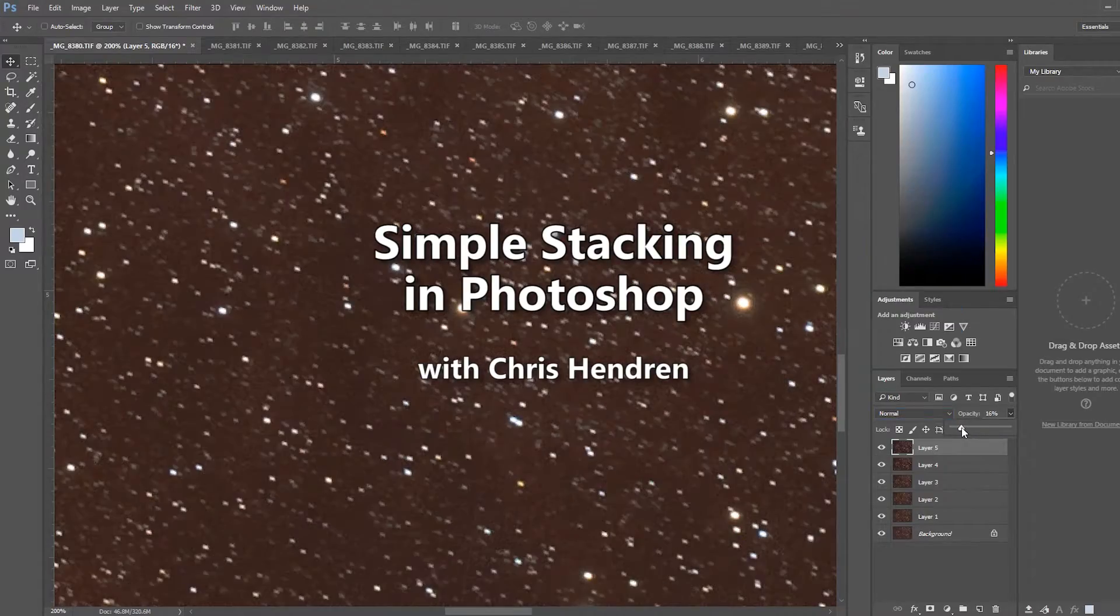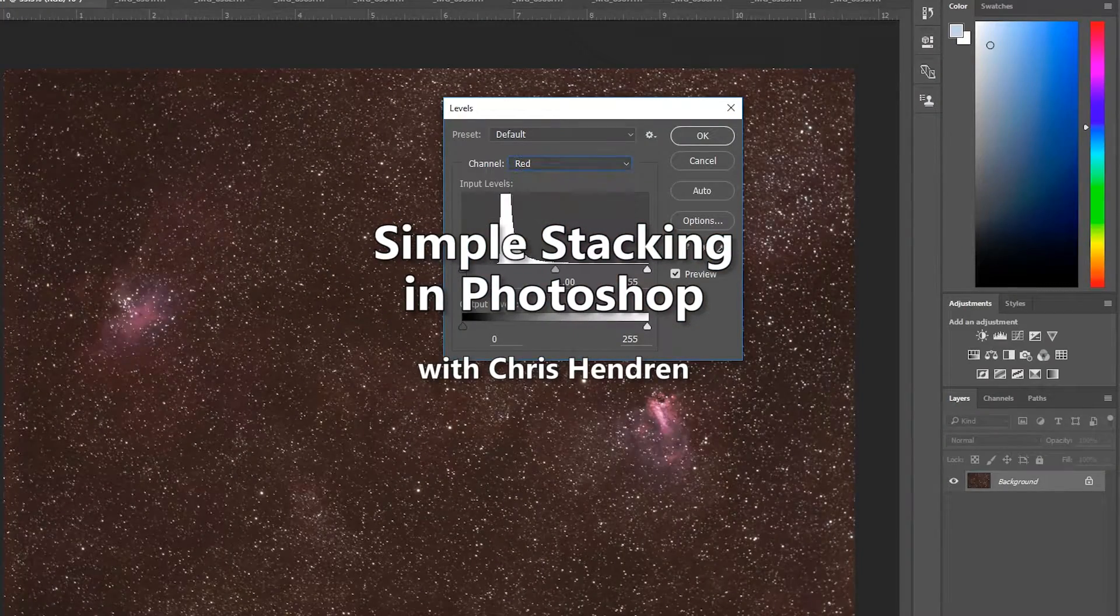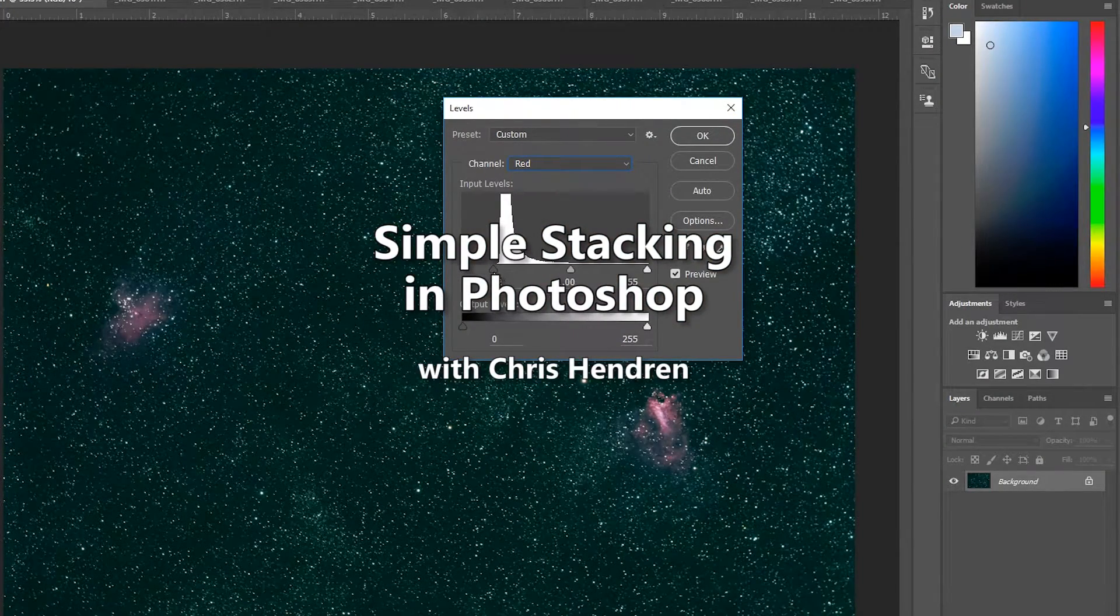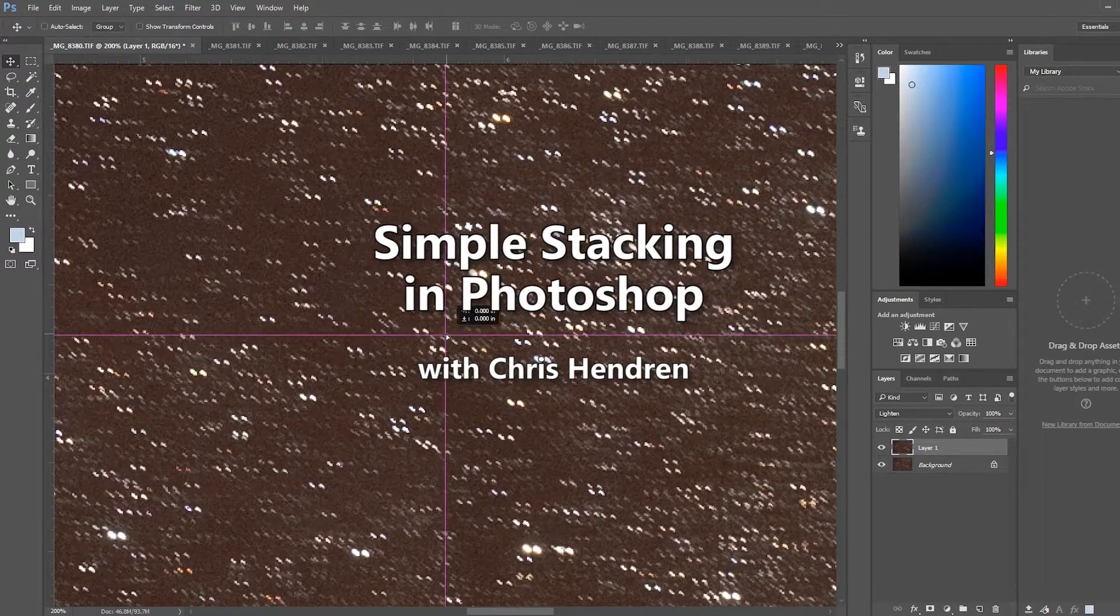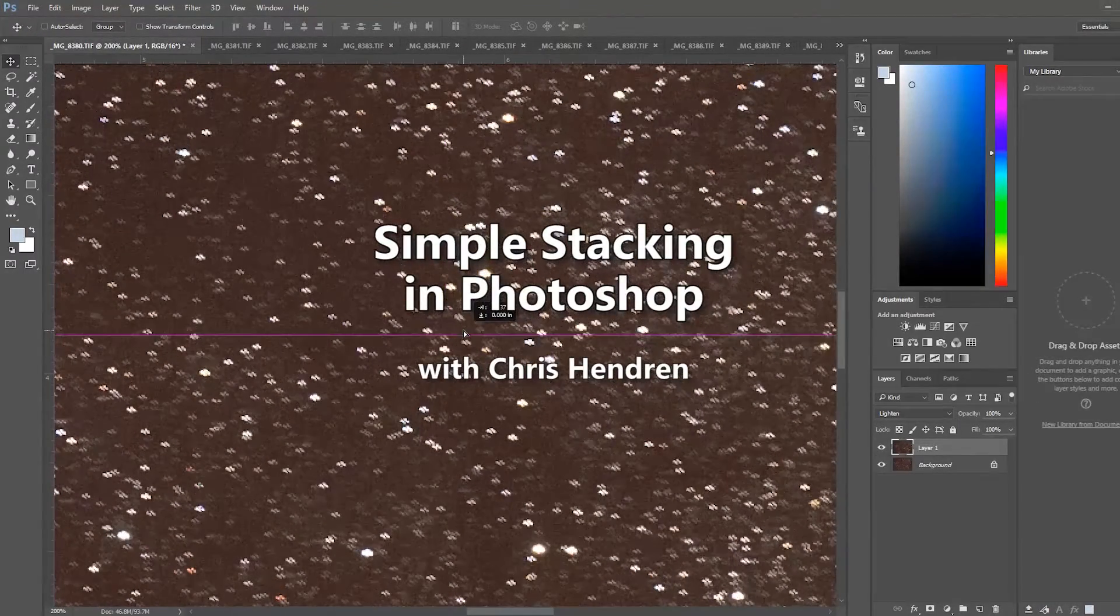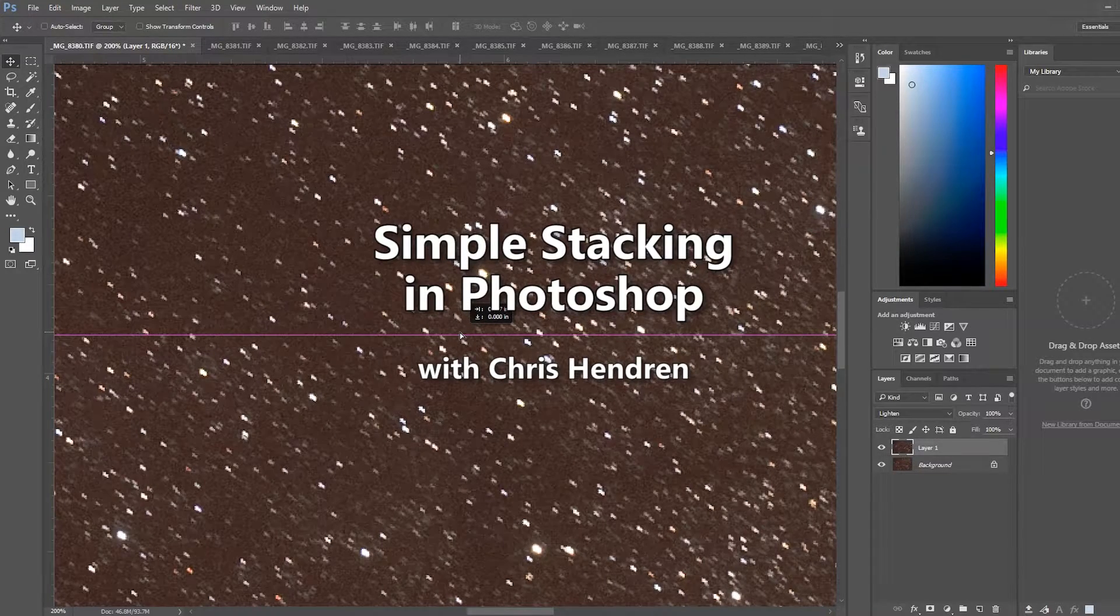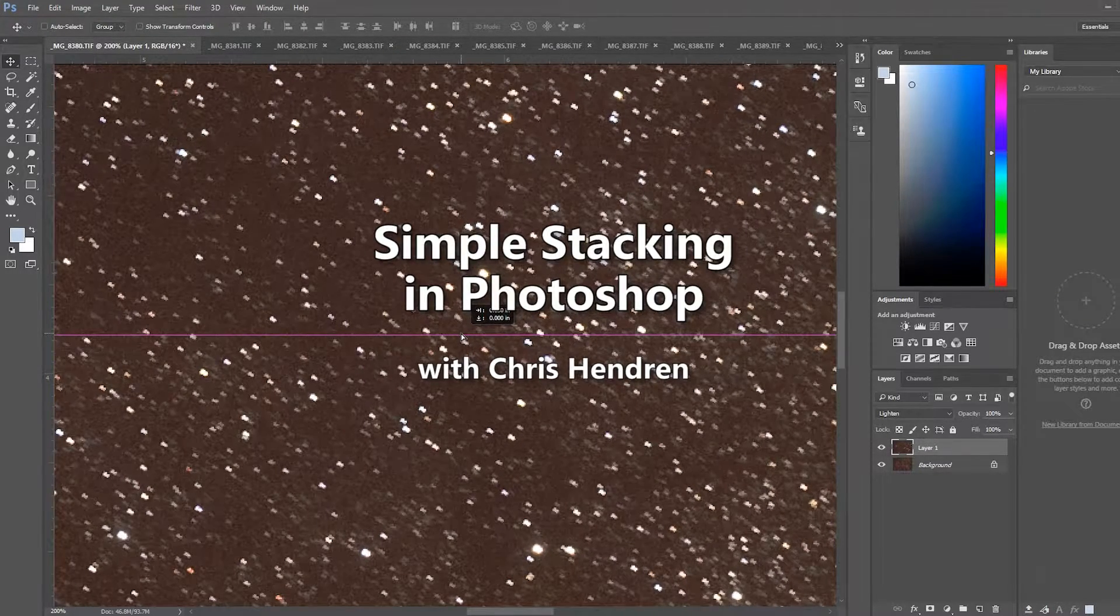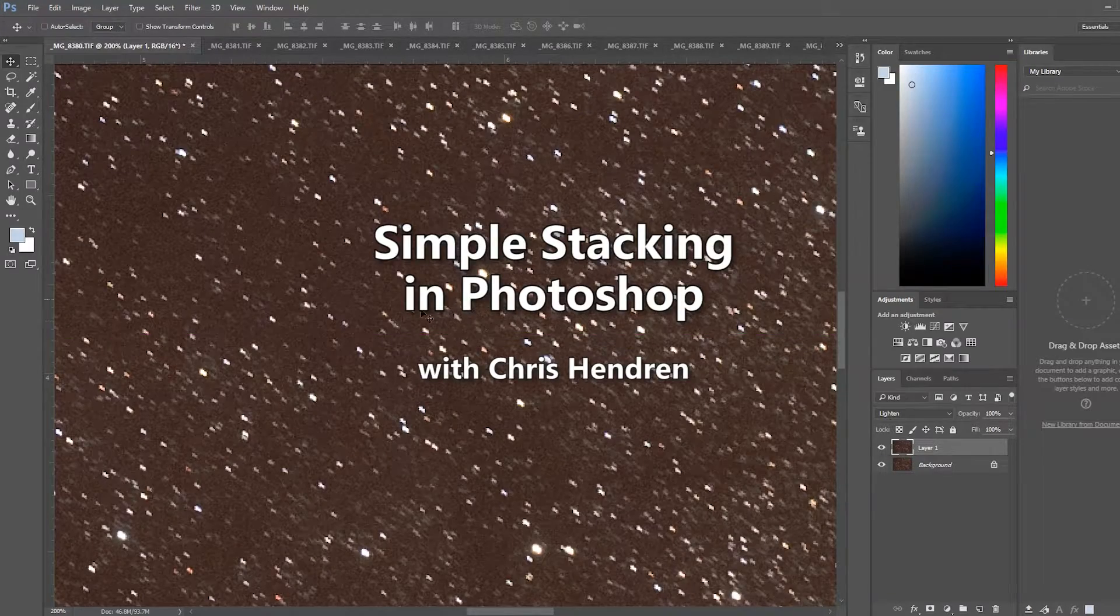Hi, this is Chris at OPT. This is a video showing how to stack and process images using just Photoshop. Now I'm going to show you how to do this. It's not the simplest way of doing processing but if all you have is Photoshop it will allow you to stack and process files without having to jump to another program.